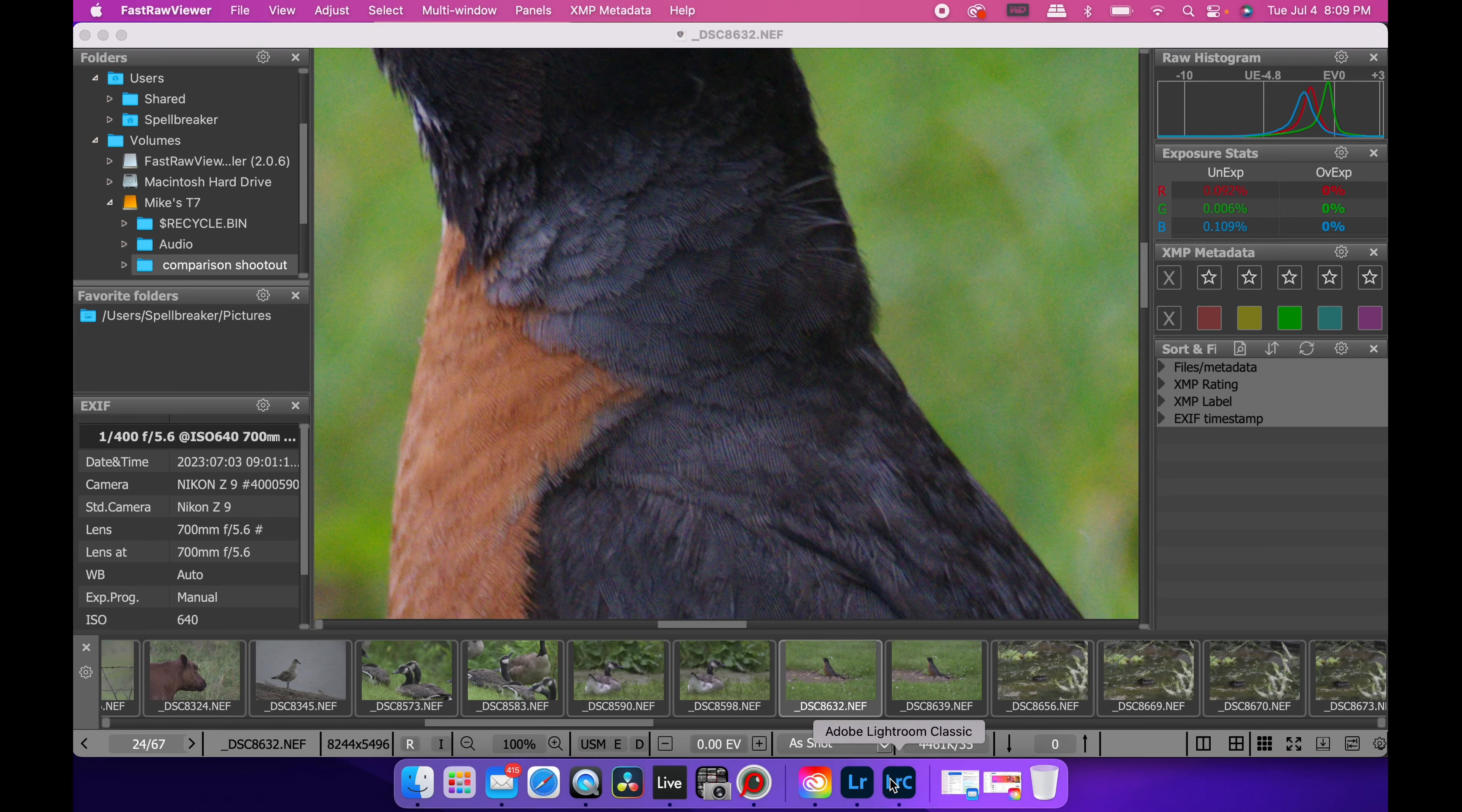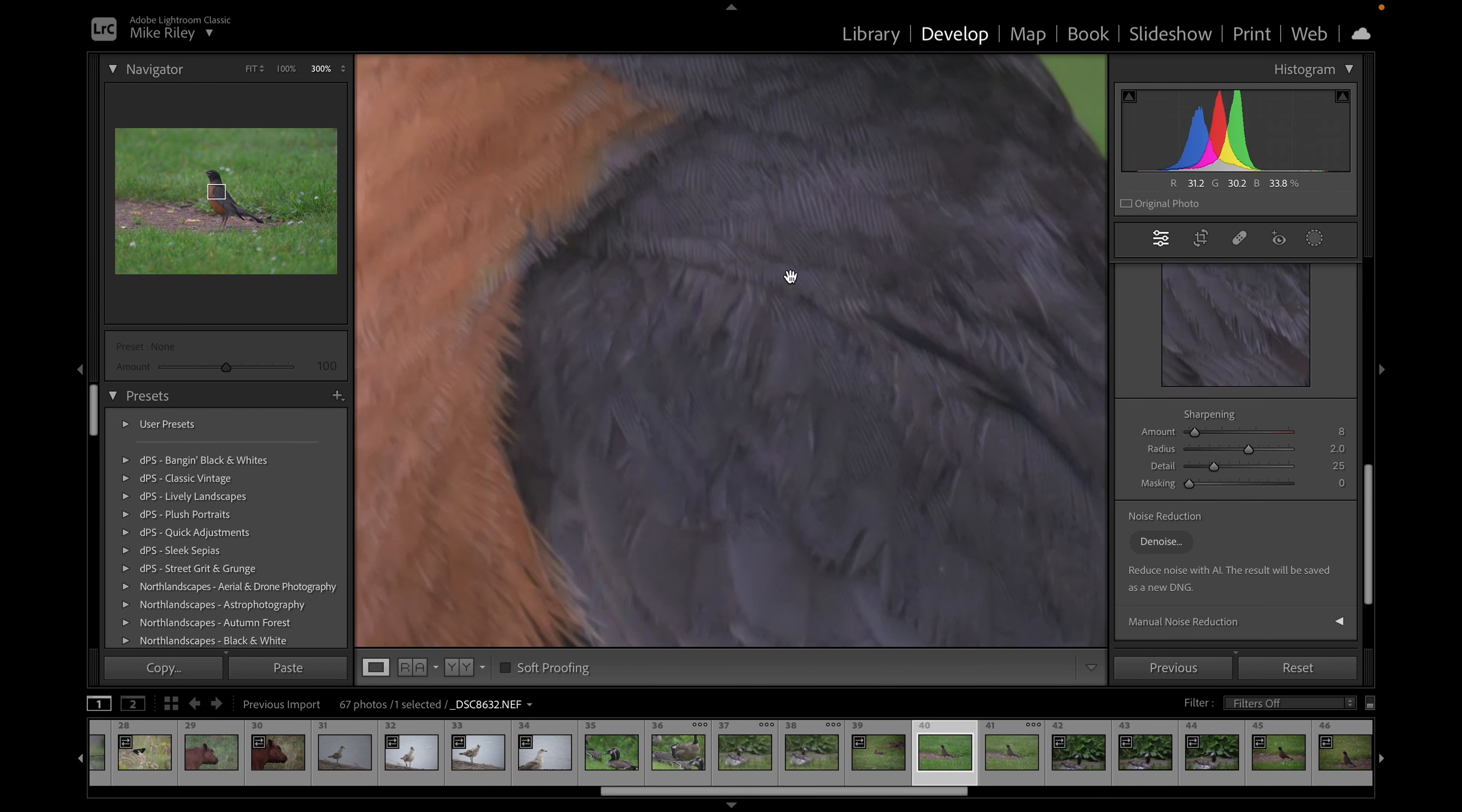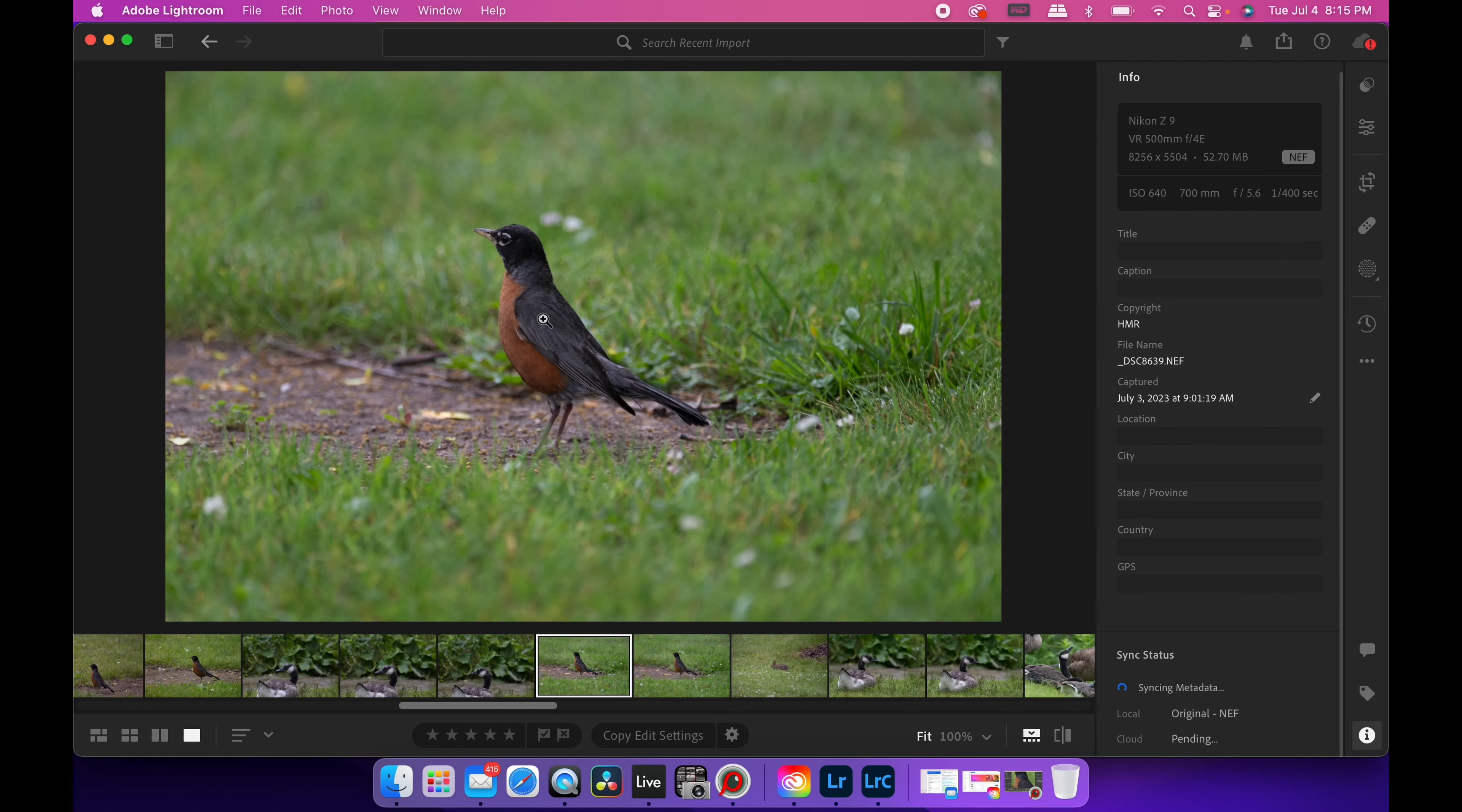This is with the teleconverter. This is 5.6 instead of F11. It's not stopped down. We're also a hundred millimeters shorter. So the Canon's got a little bit more magnification. Who knows what else, but they're in the same ballpark. They're both the same type of sharpness. Well, if we go over to our friend Lightroom Classic and let's find that shot. Where are we here? I think it's this one.